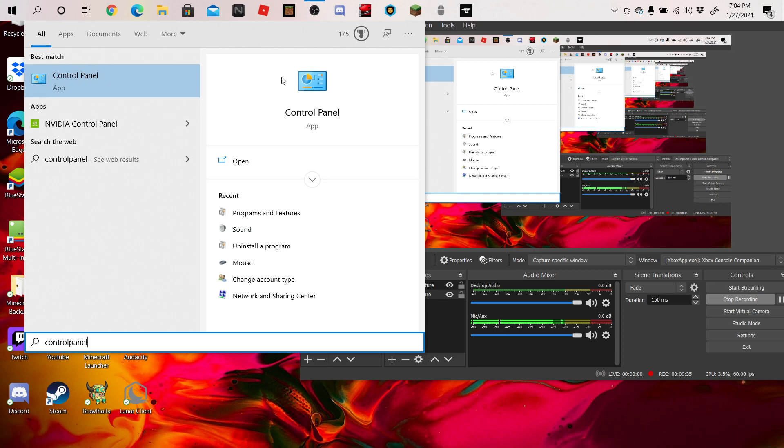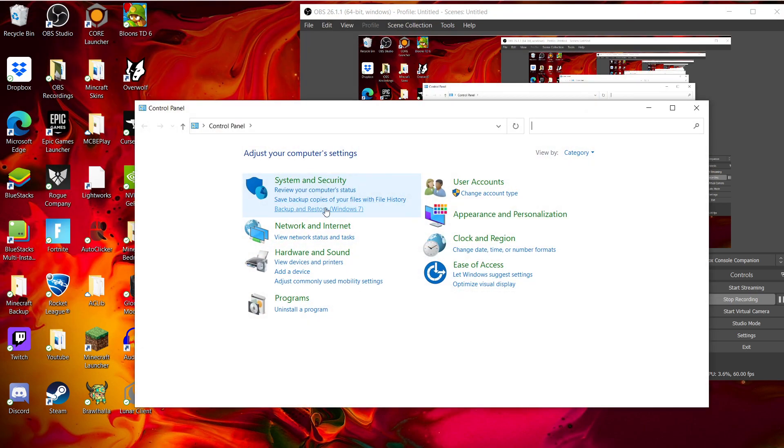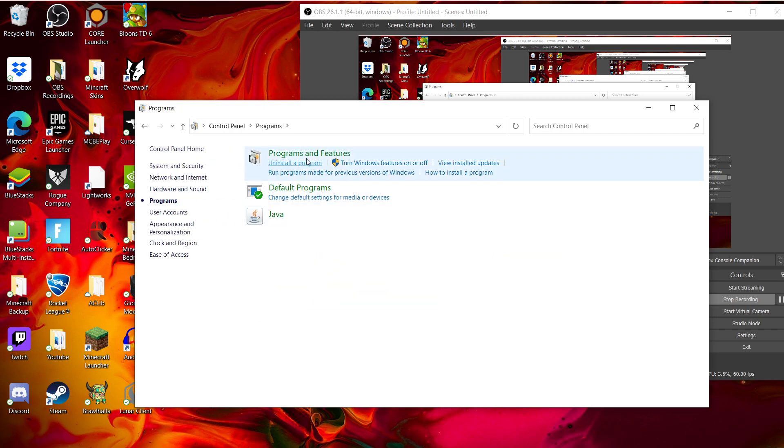It's this thing. Then you're going to want to open this. Then you're going to want to go down to here and click Programs.